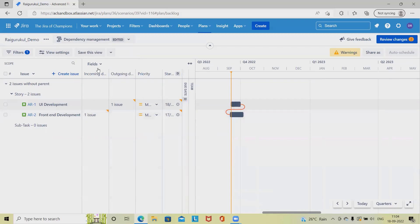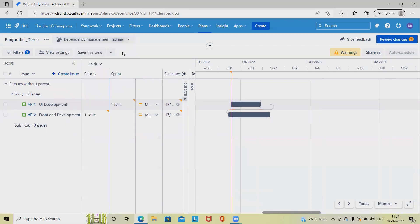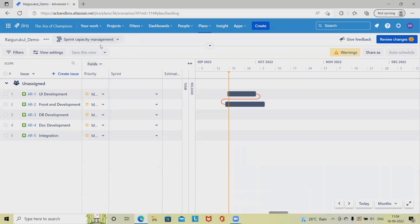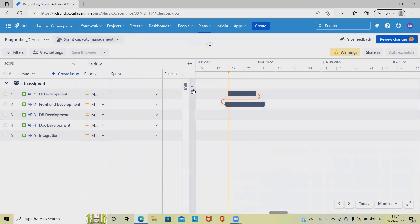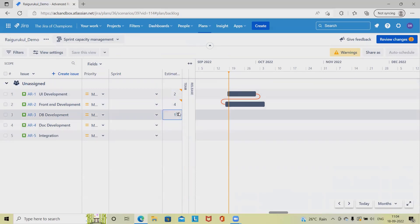When we want to see dependencies, we'll have two stories that are dependent on each other. When adding filters for dependency management and sprint capacity planning, we can see estimates, team, and release results. If we don't have estimates, it will be blank. But if we have estimates, we can see them here.